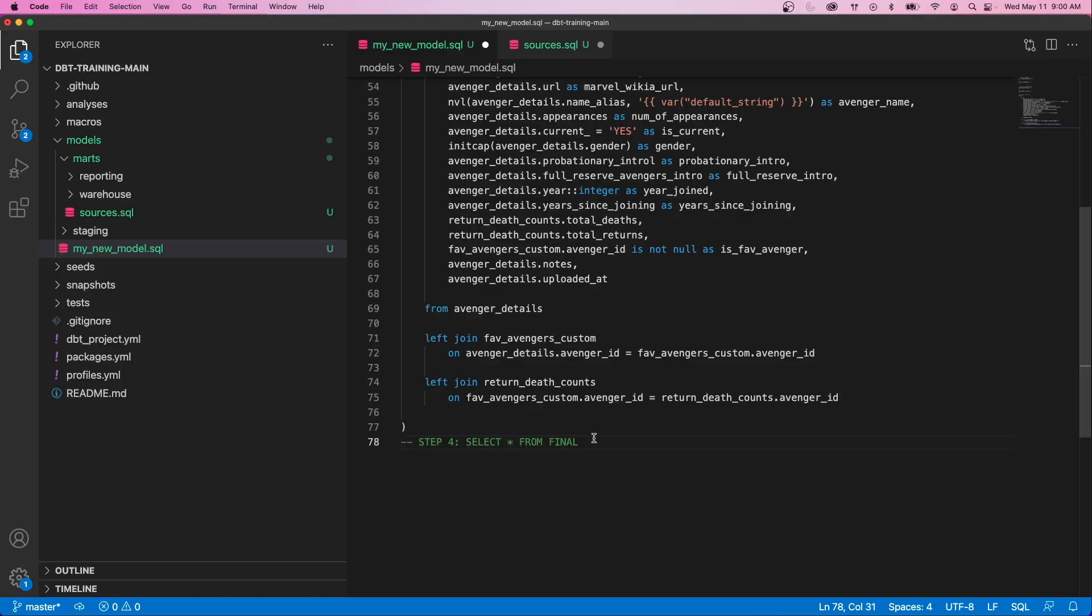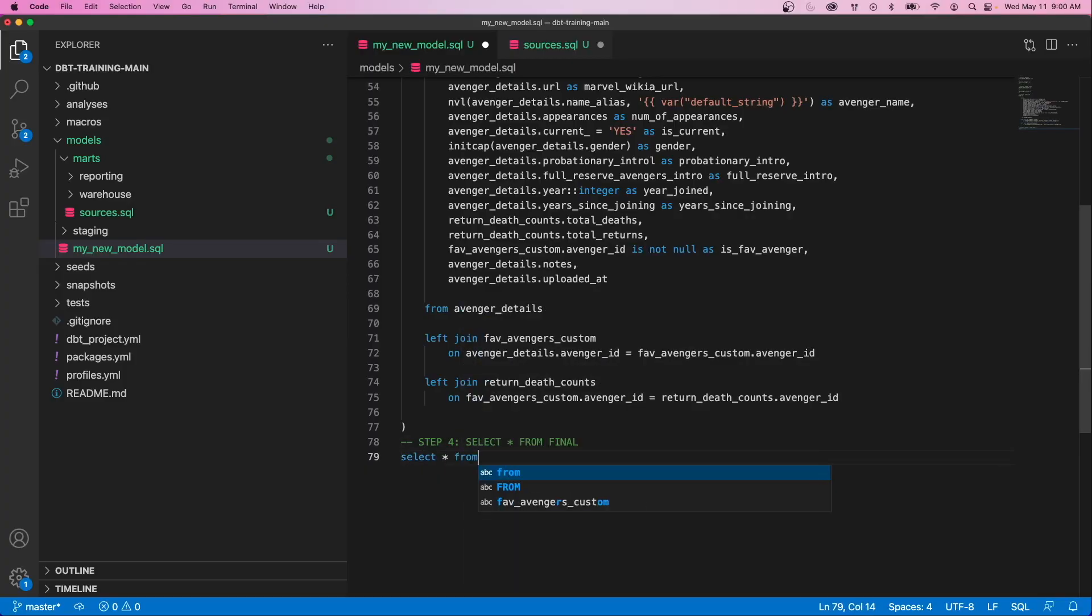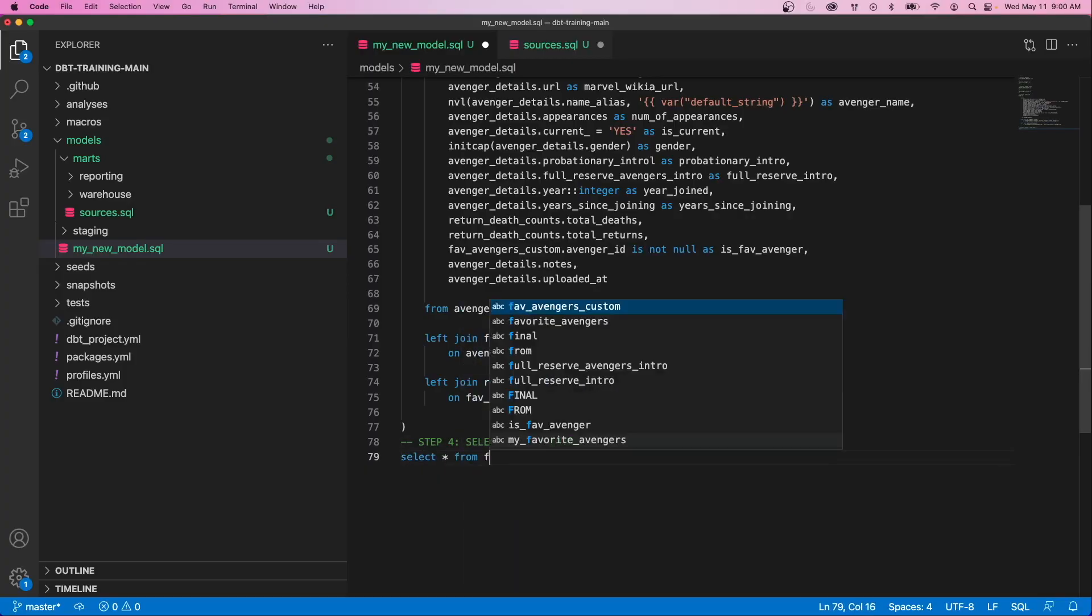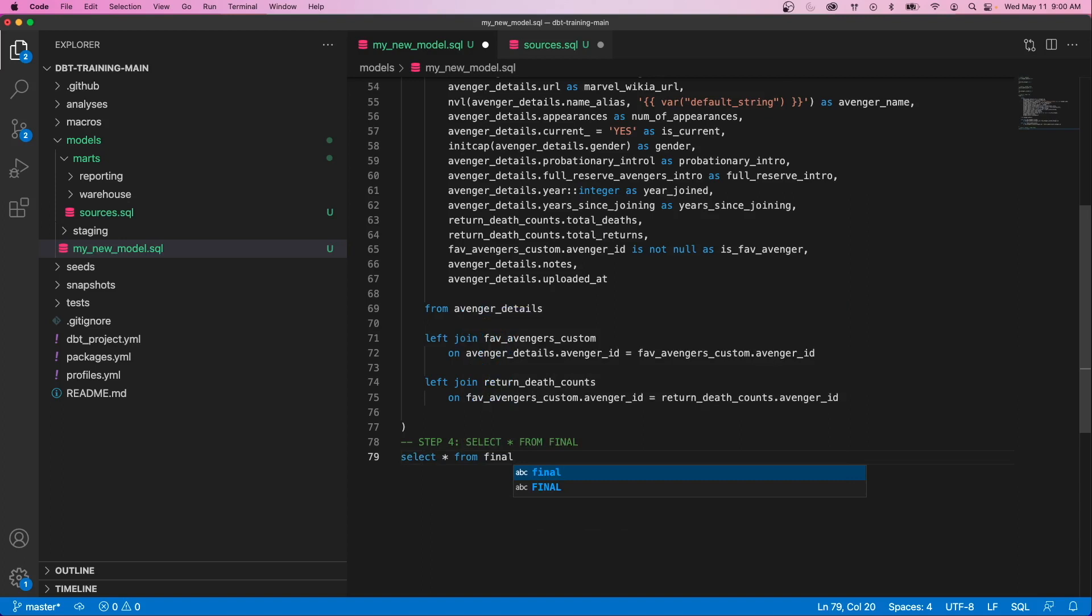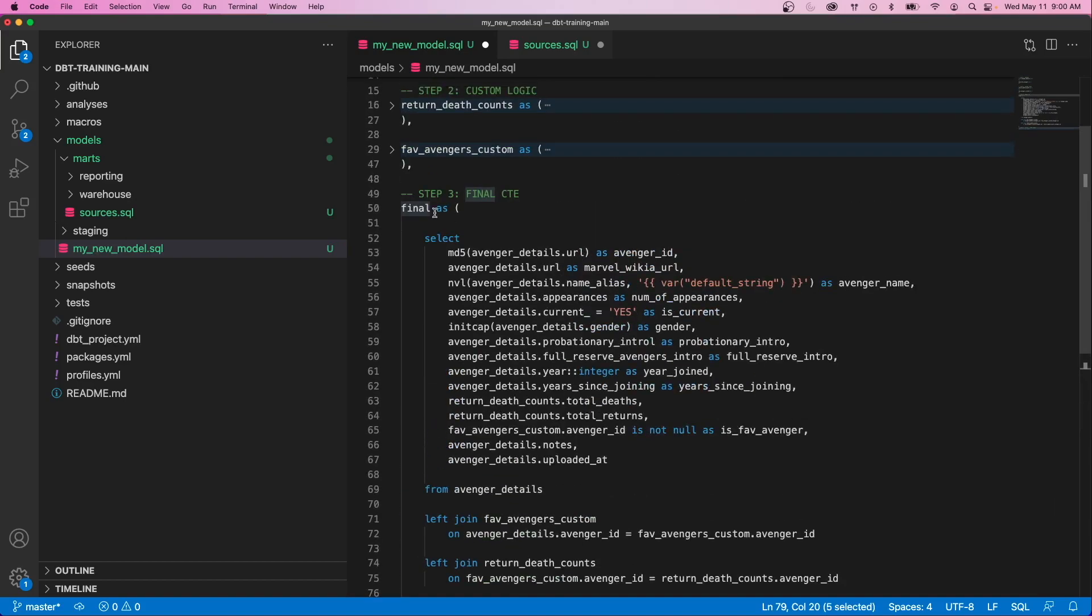Now, at this point, everything is stuck in this CTE and there actually isn't a result set being returned. So to finish this off, what we'll do is we'll write one final line, which is just select star from final, and this will return that final result set from the final CTE we just made and allow it to create the model that way.